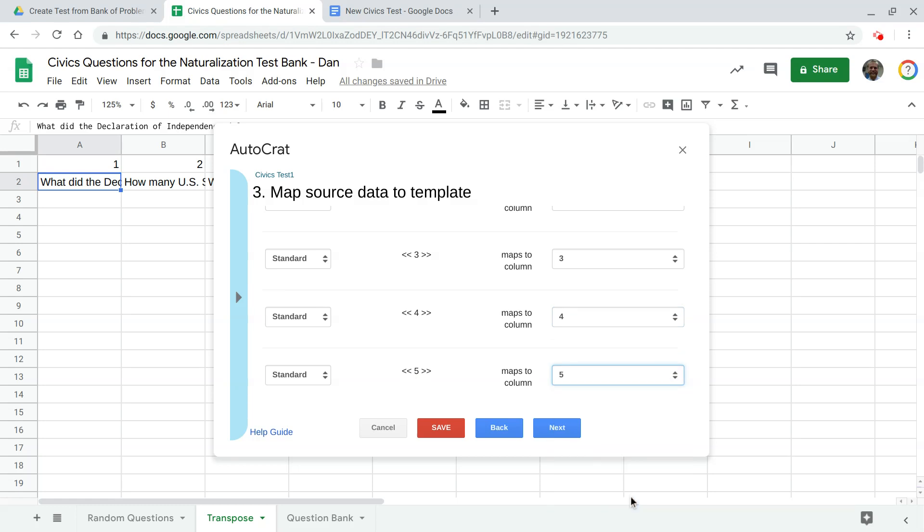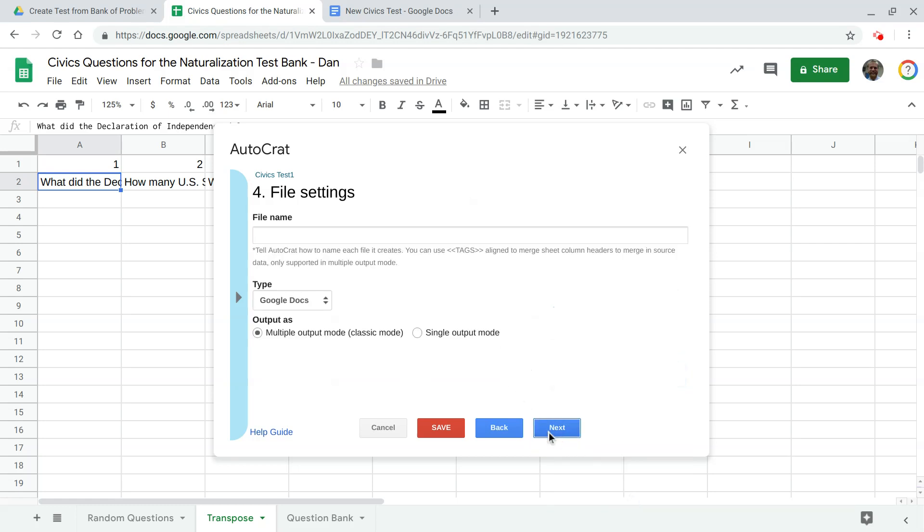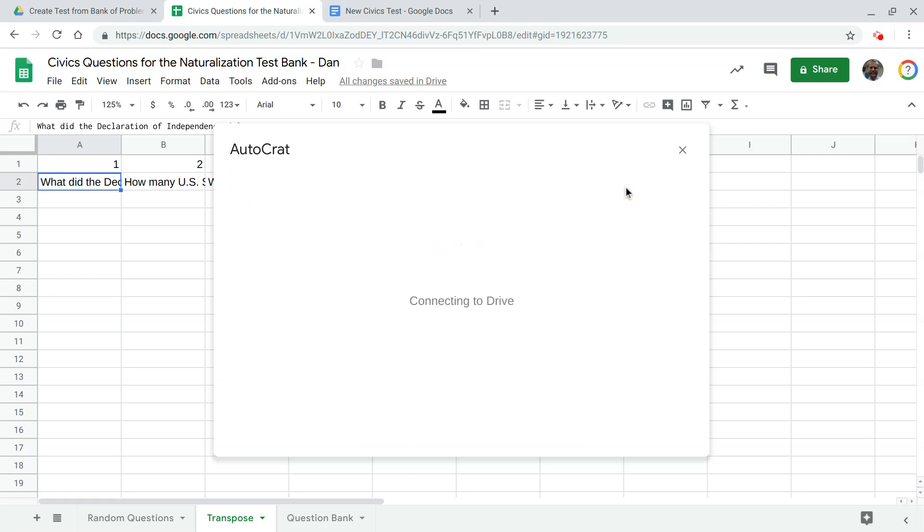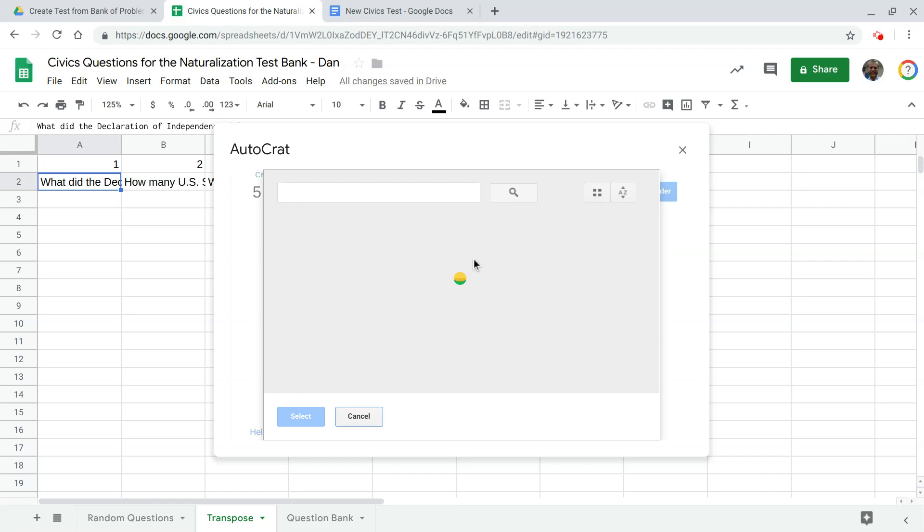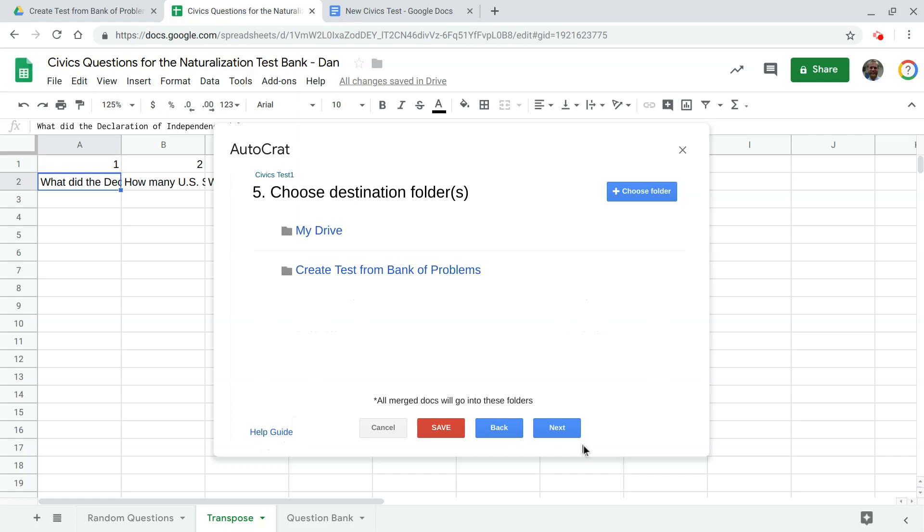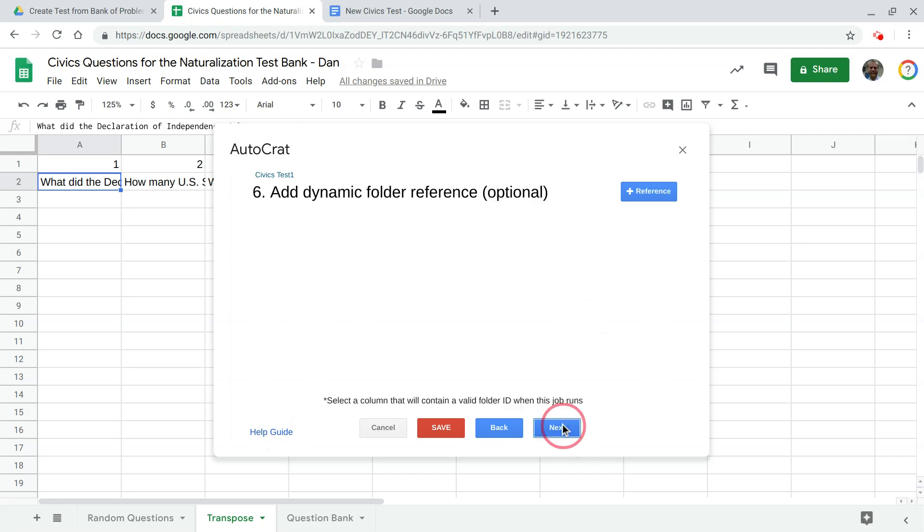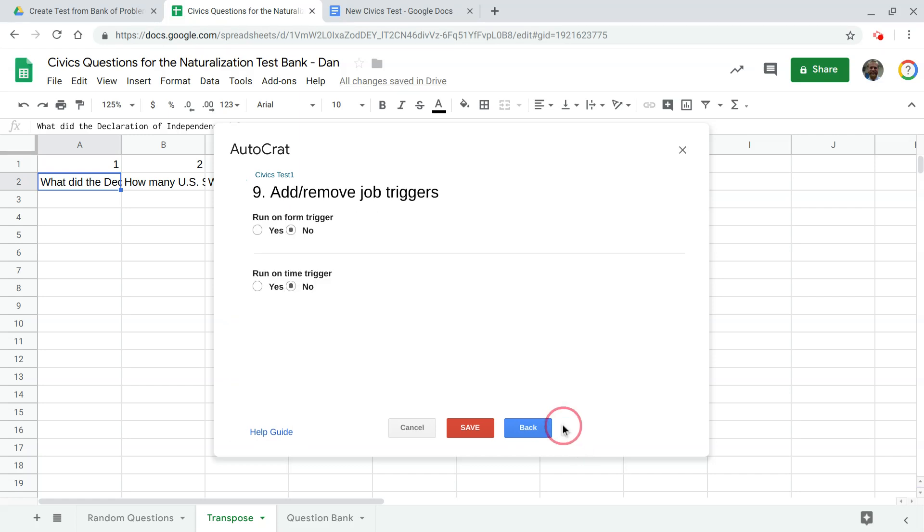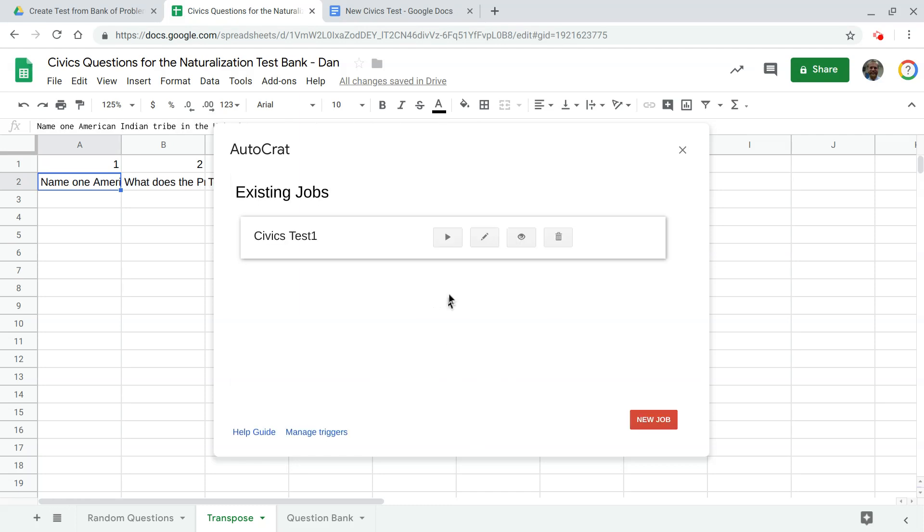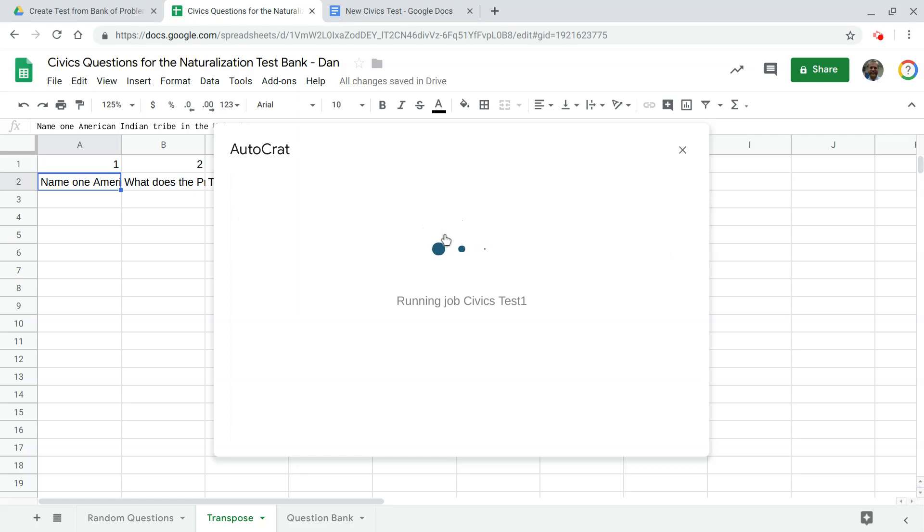Alright next file name let's call this a civics test I think we'll call it test one that's fine keep it as a Google Doc that's fine hit next the destination folder let's change that and I created a folder called test bank of problems let's just use that and you know none of this stuff really matters you're not setting a trigger or anything like that just hit save and then once this saves we're gonna run the job you have to this just sets up your conditions you actually have to run the job then for it to make the document so just press play and once this is done merging we should see this test created in this folder.